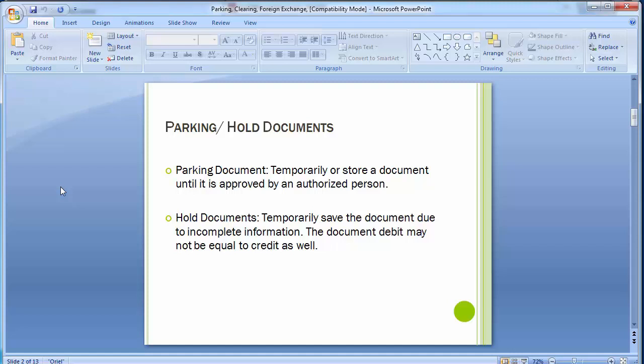Once you post the parked document into the books of accounts, it is treated as a normal document and the document number range will be the regular document number range. In practice today, the parking facility is used where a junior level user parks the document — meaning he stores the document in the system — because he does not have the authorization to post those transactions directly into the system.